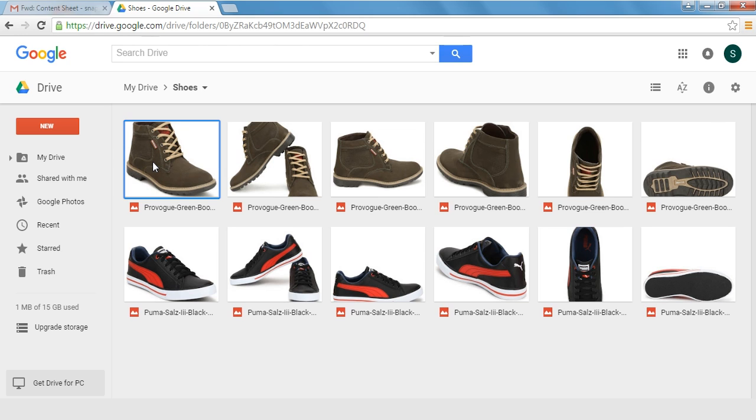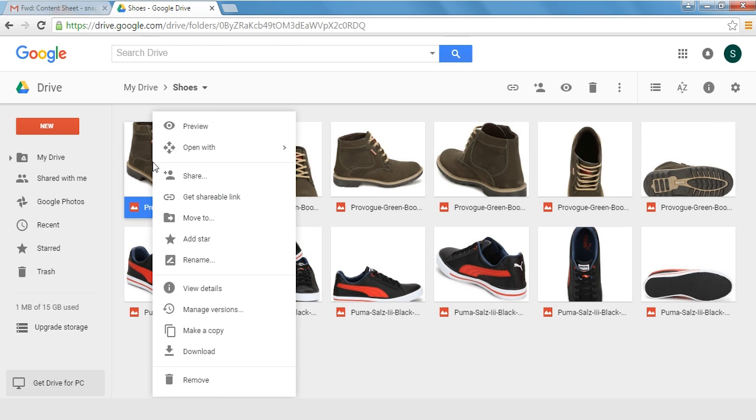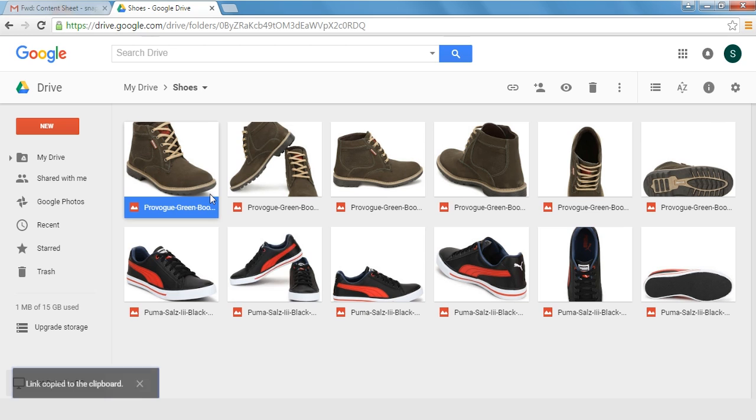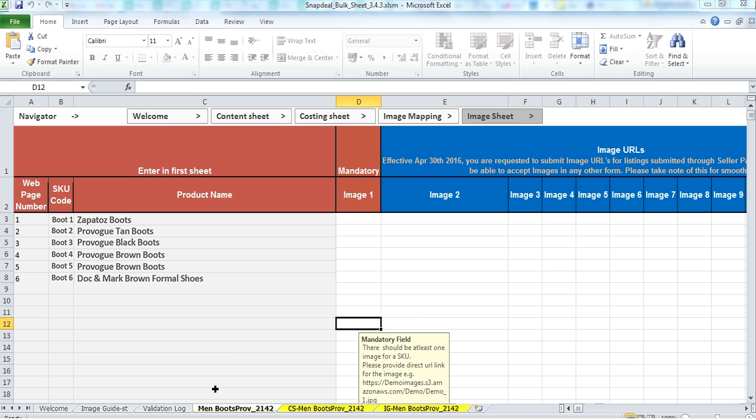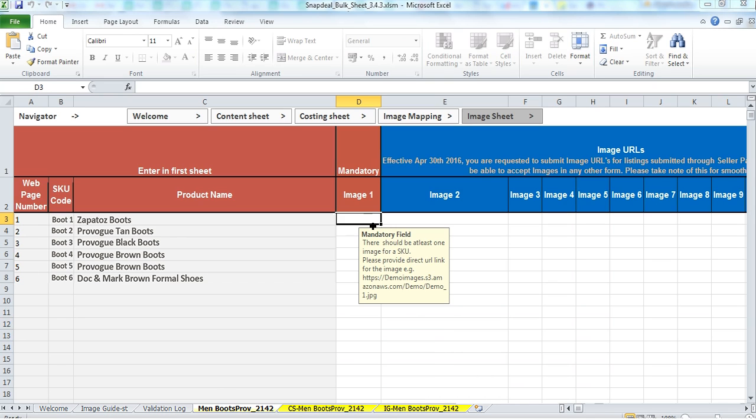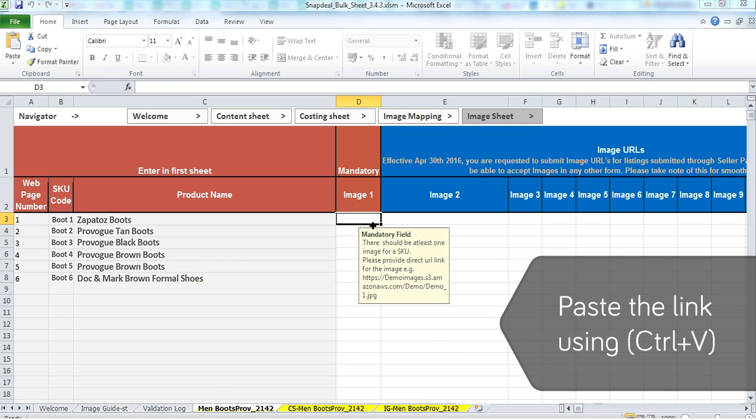Now right-click on the uploaded image and click on the option of get shareable link. This copies the link of the image on your clipboard. Now go to the content sheet and under the image sheet paste the link copied from the image on the desired cell using control plus V.